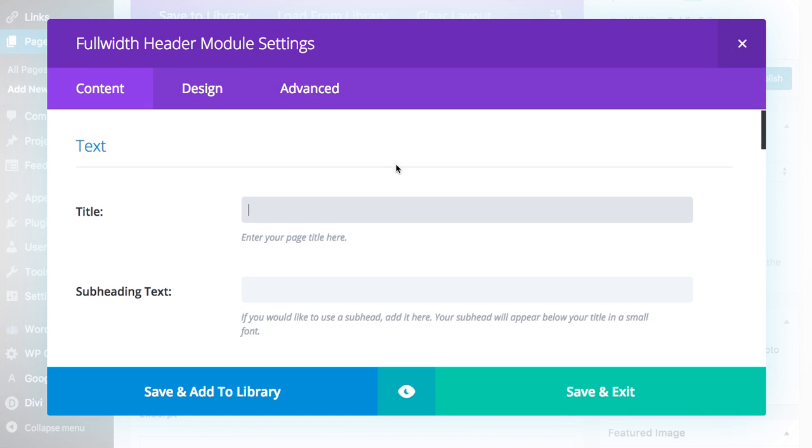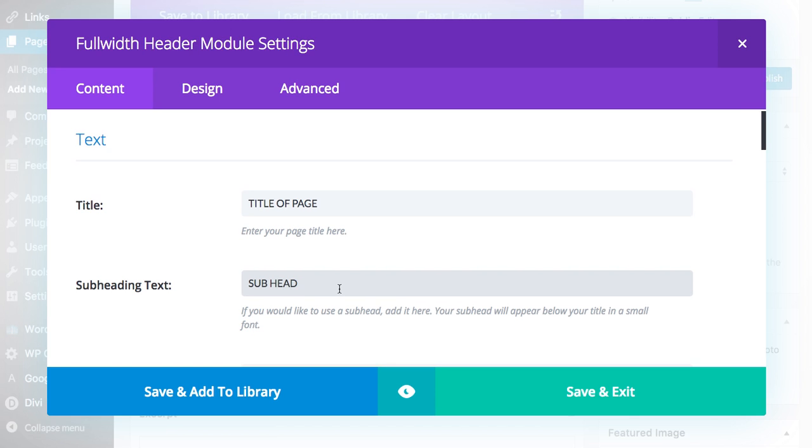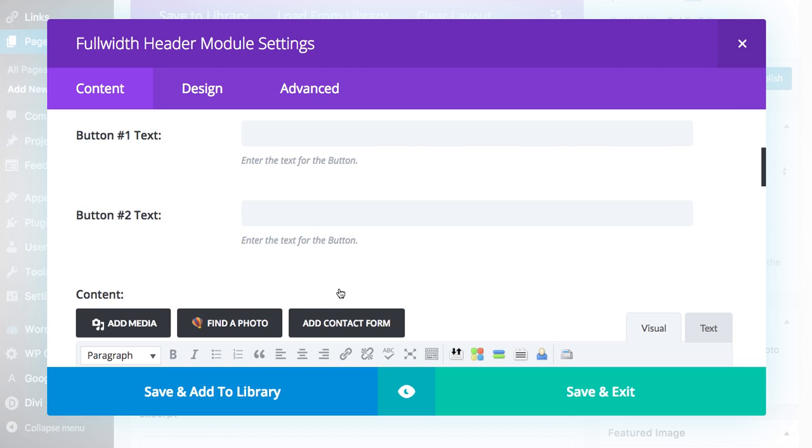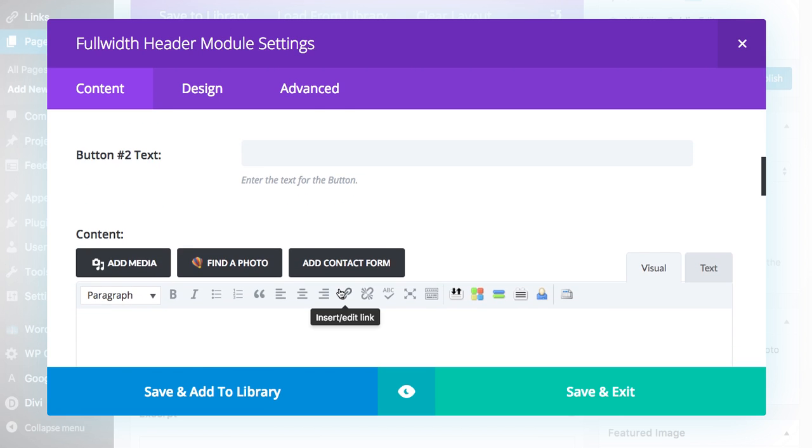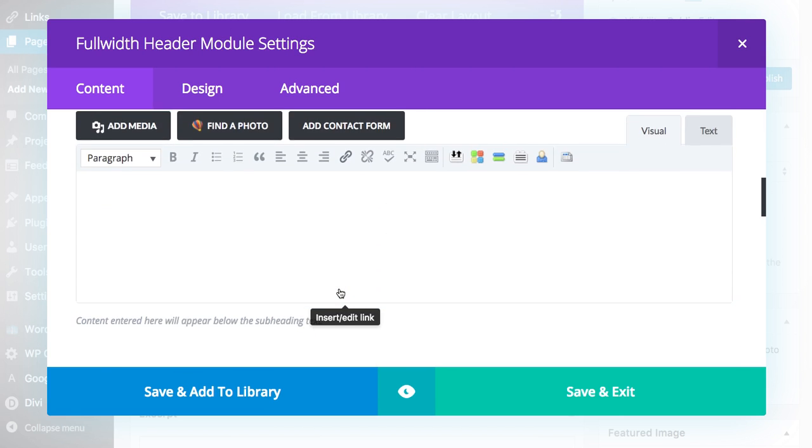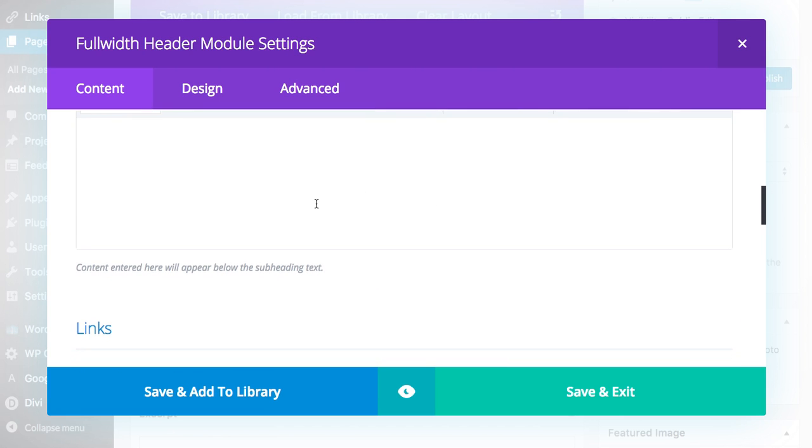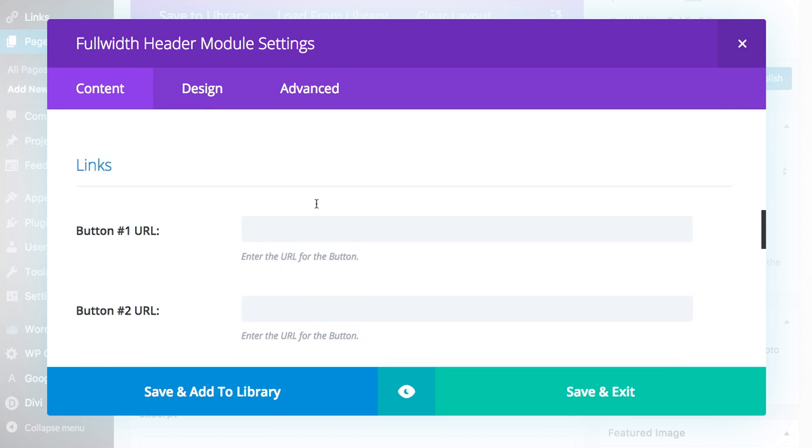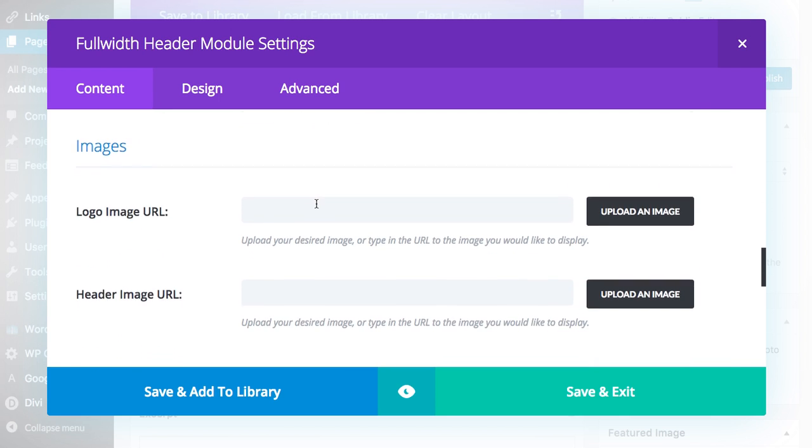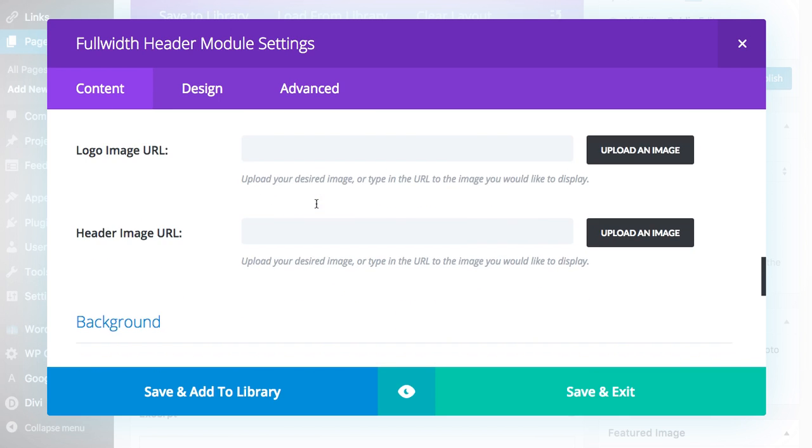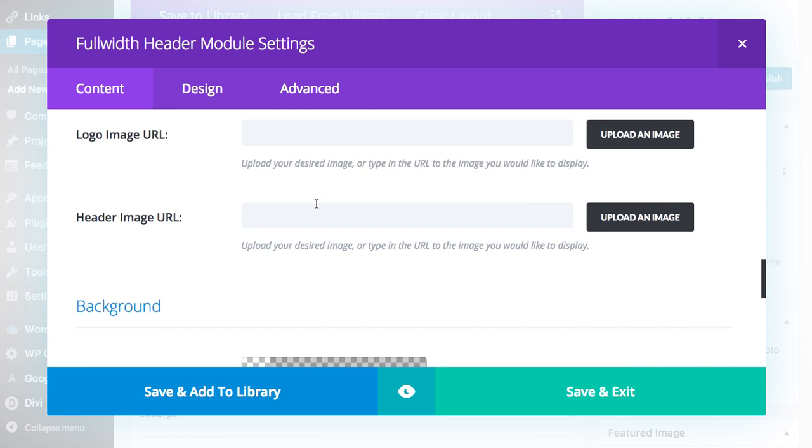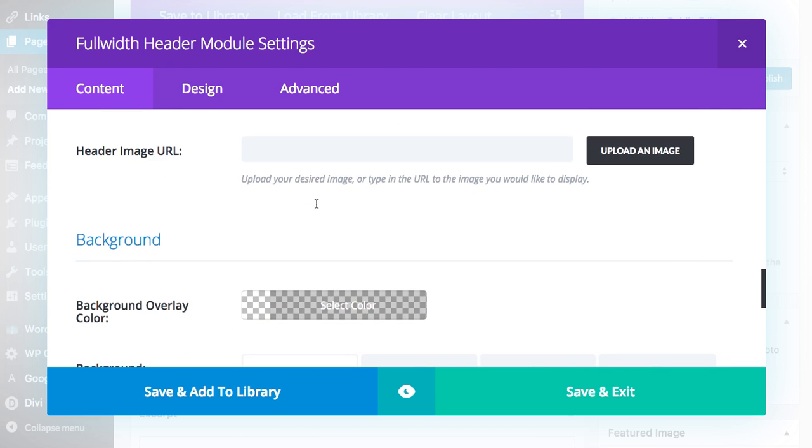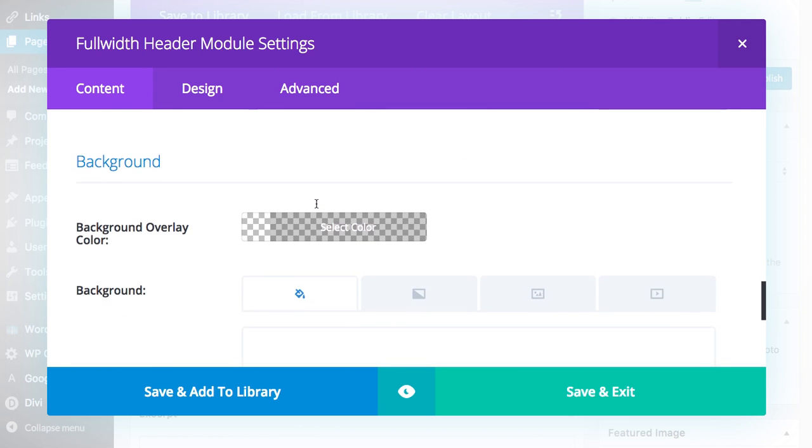From here we'll add a title and a subhead. You fill in whatever you want if you want a button. Regular content can go right in there. Link up your buttons. I'm not going to put a logo image in here but that's always a really pretty look that I think people appreciate.